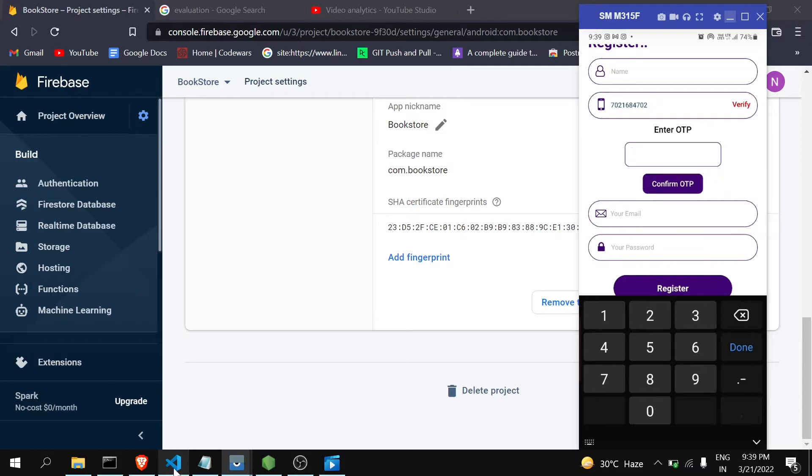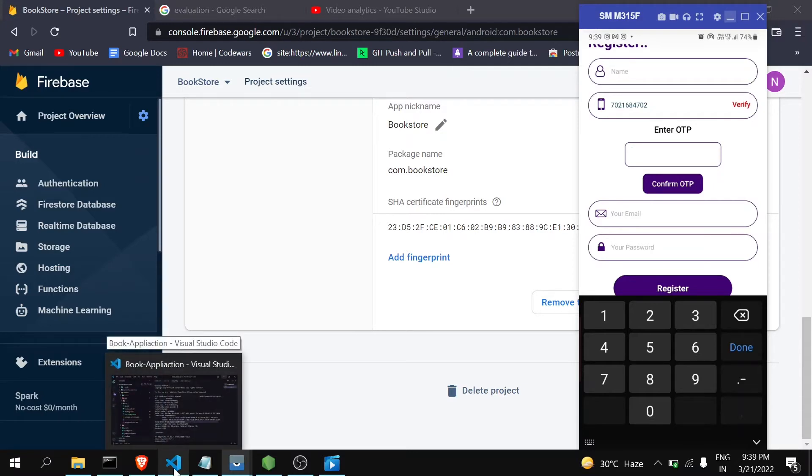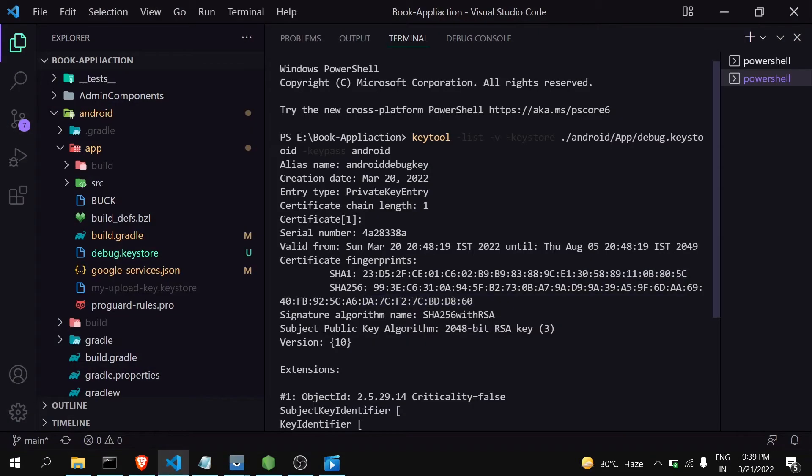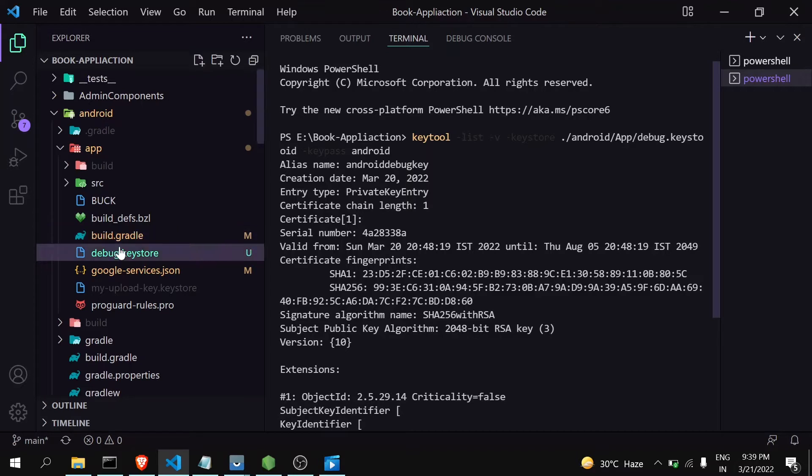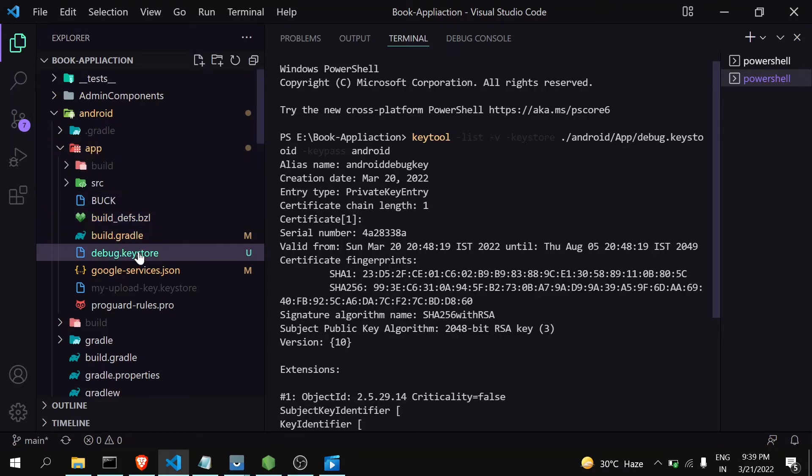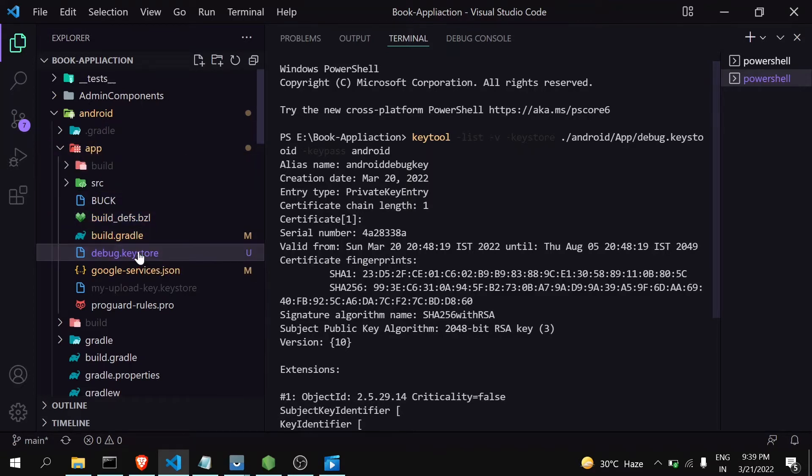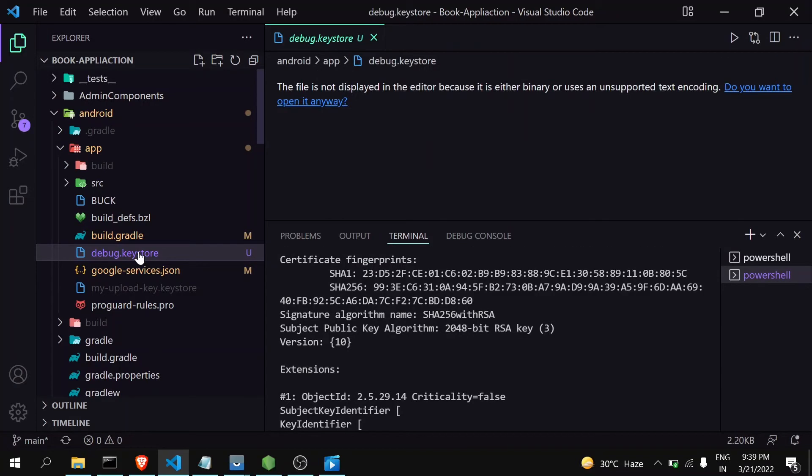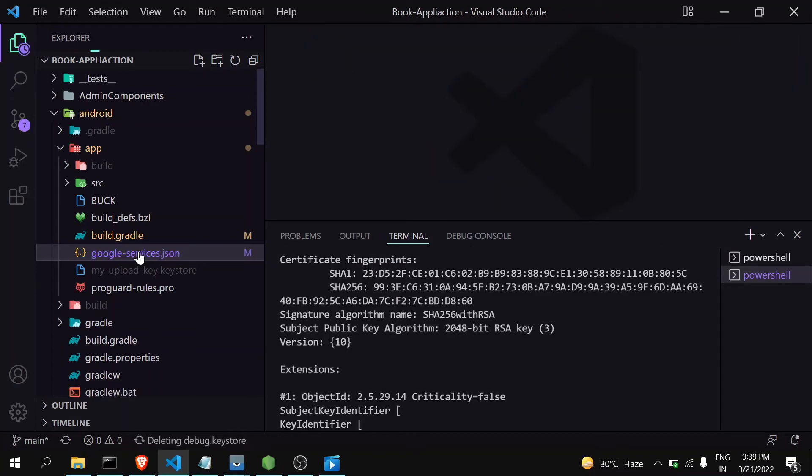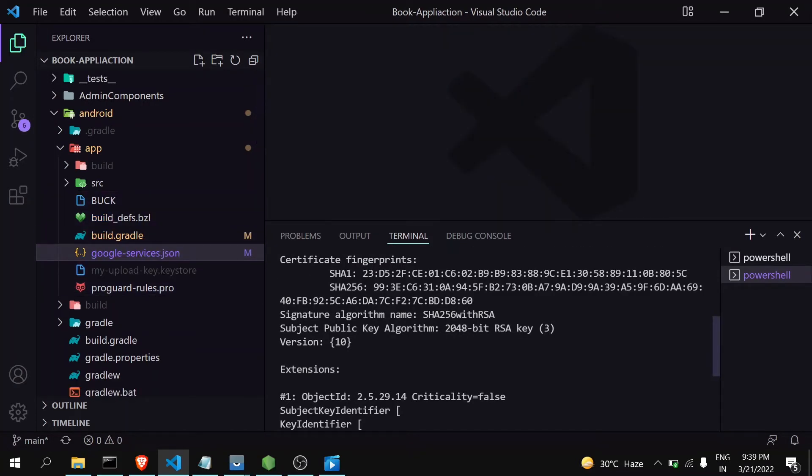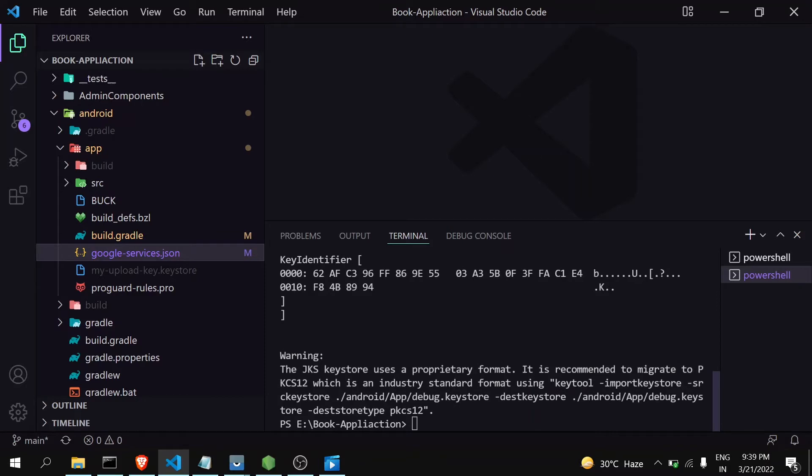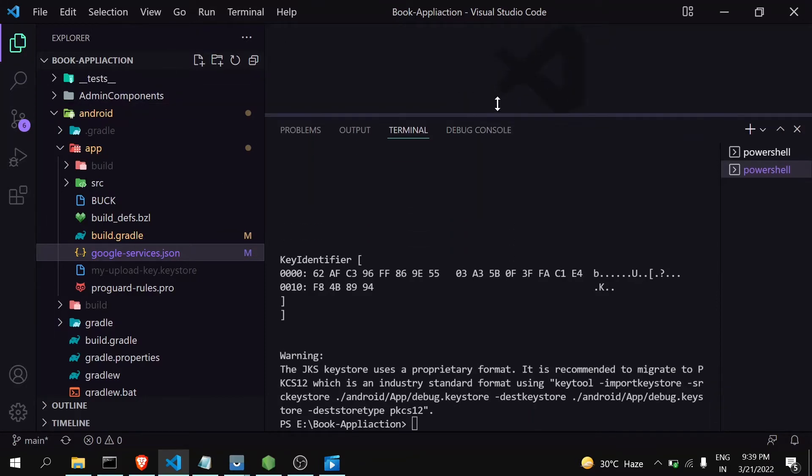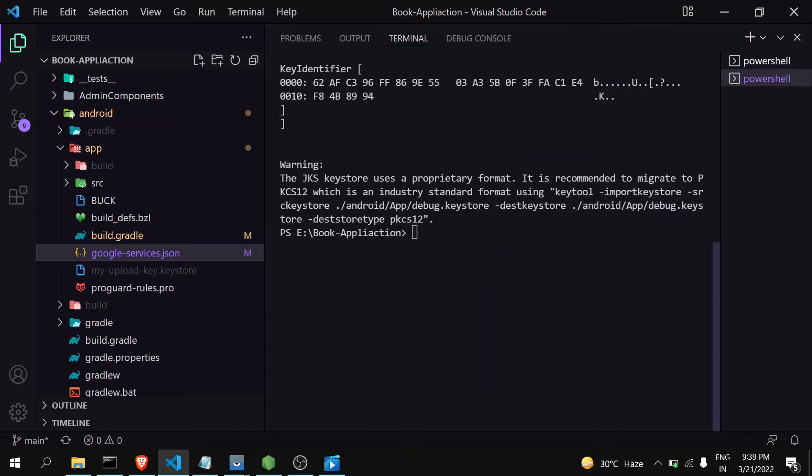So in this way you can use your SHA fingerprint to get the response from Firebase. Now let's move on to the another part. To get the SHA key, there should be a file named debug.keystore in your android/app. Suppose you don't have this file, like you haven't generated that file, you have to generate it in every application.